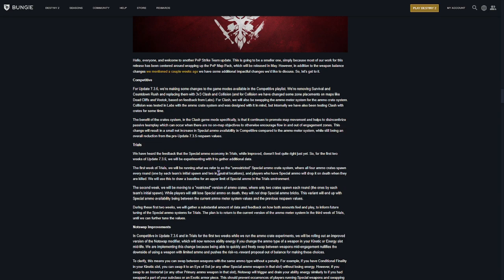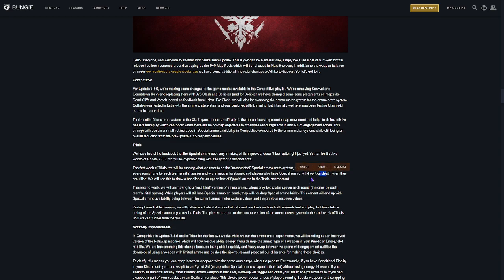In Trials, they're going to be doing three weeks' worth of Trials. So, first week of Trials is going to be unrestricted, where there's going to be four Ammo Crates that spawn with special ammo in those. And then, yes, you drop it on death.